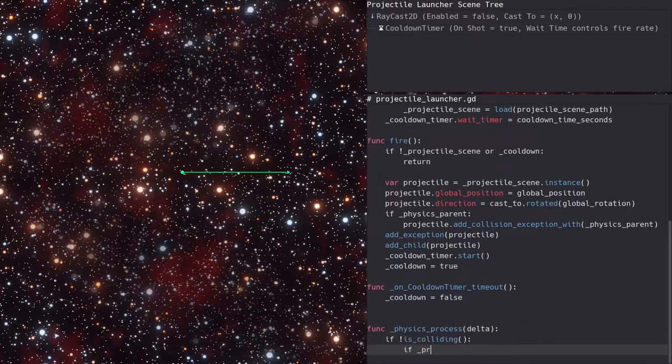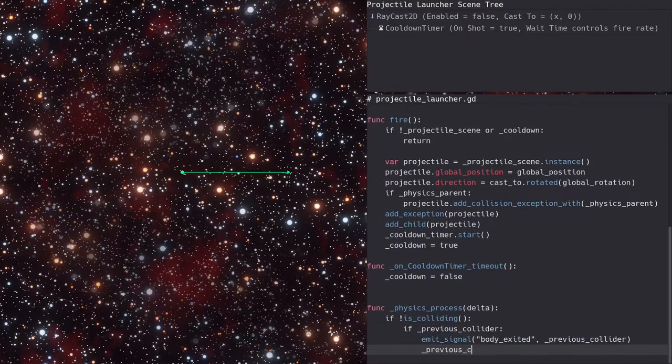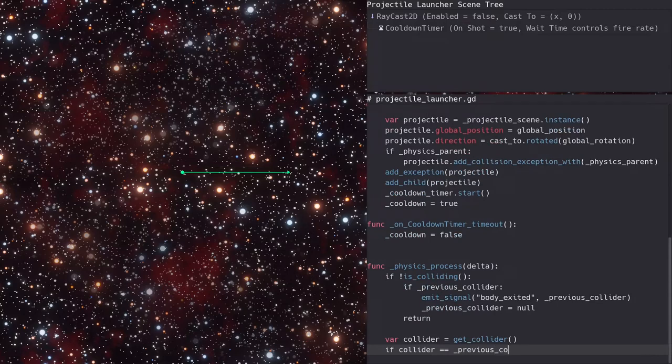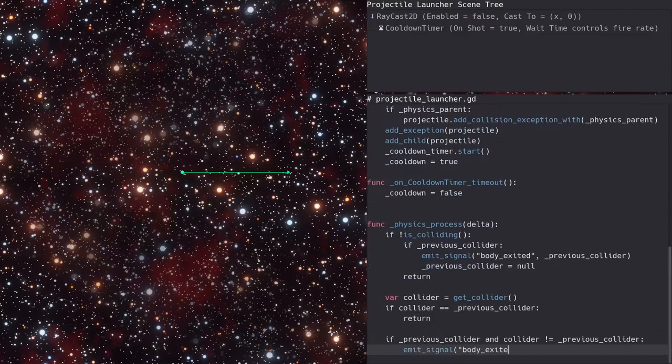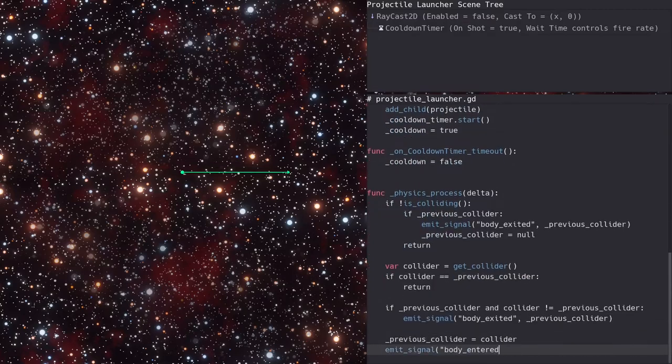In the physics process function, we'll check if the raycast is colliding with something or not, and emit the proper signal based on that and what the previous collider was set to.